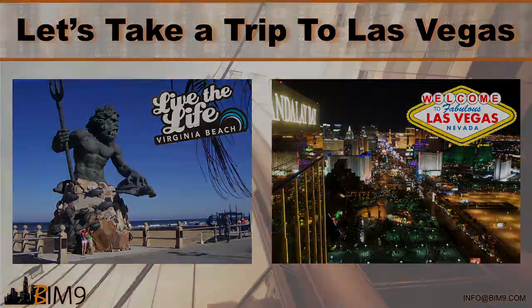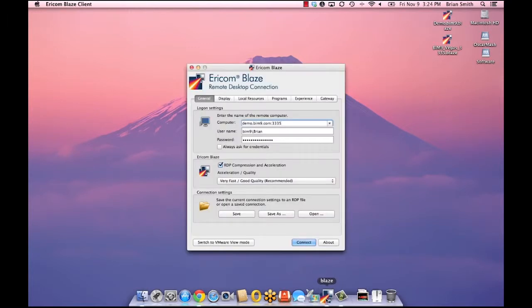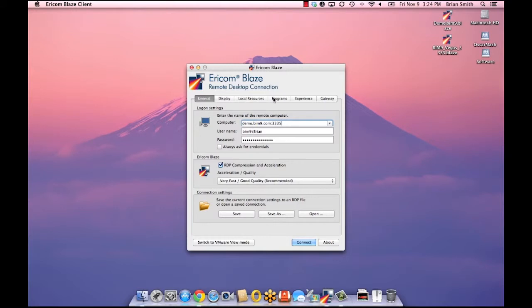So now I'm going to switch to my desktop on the MacBook Pro. To get things started I'm going to launch a remote desktop client that will connect us to the private BIM cloud. There are many different remote desktop clients like ITAP or Microsoft RDC but I'm using the Ericom Blaze client. BIM9 worked closely with Ericom to create a version of the Blaze client that's Autodesk software friendly.